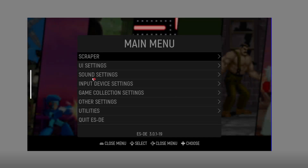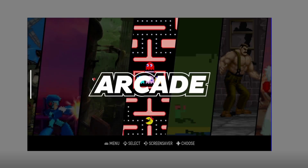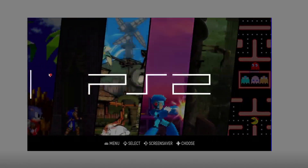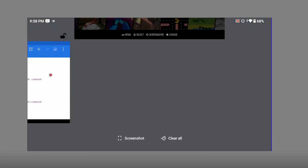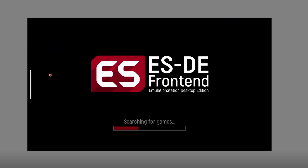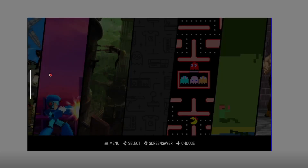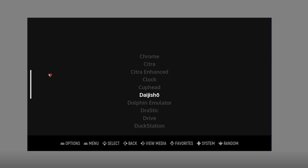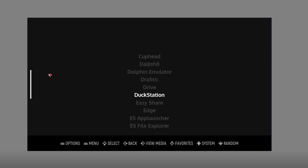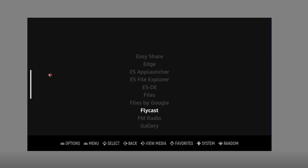Once that's done, restart emulation station. Press back — as you can see, currently there are no entries for apps, only games are showing. End the task for Android emulation station and launch it again. The first thing you see is a new blank section — this is our new section containing the Android apps. Navigate inside and you'll find all the applications you set up inside the app_launcher_apps folder.